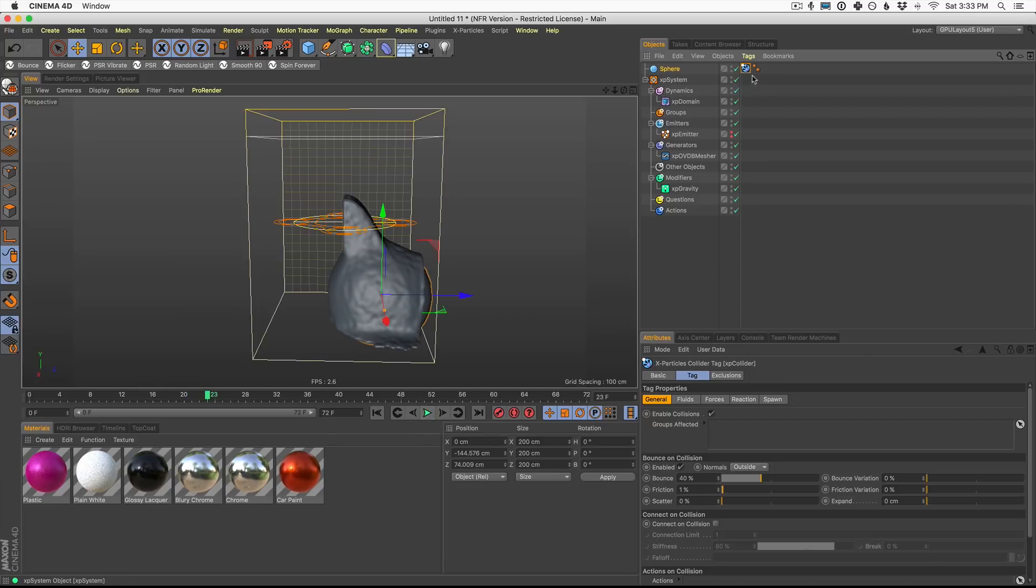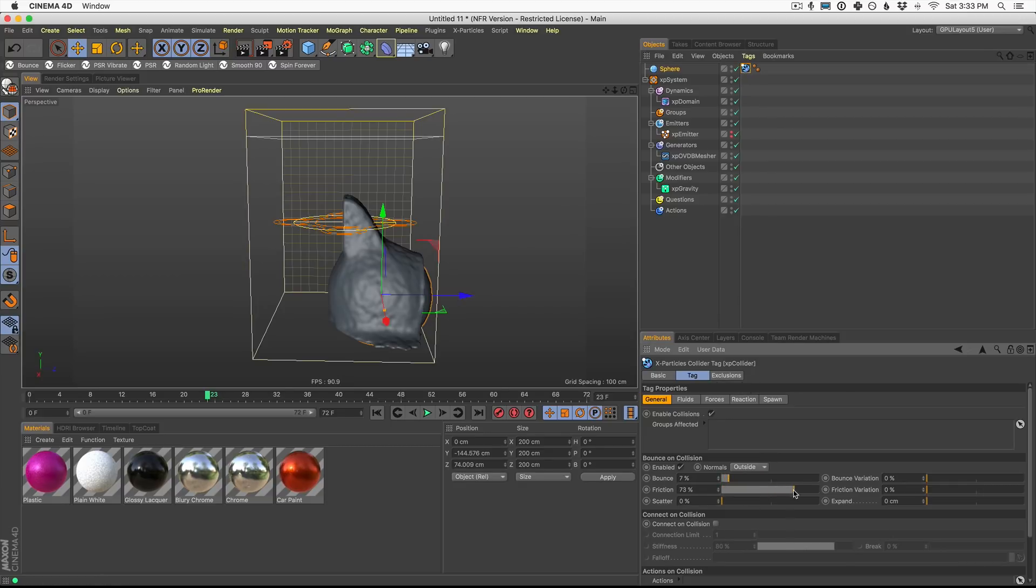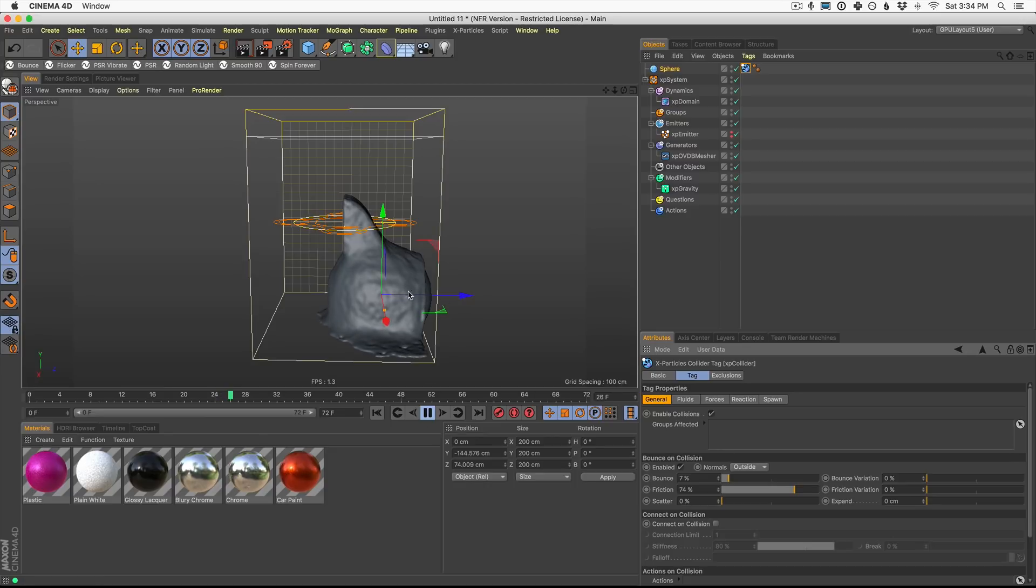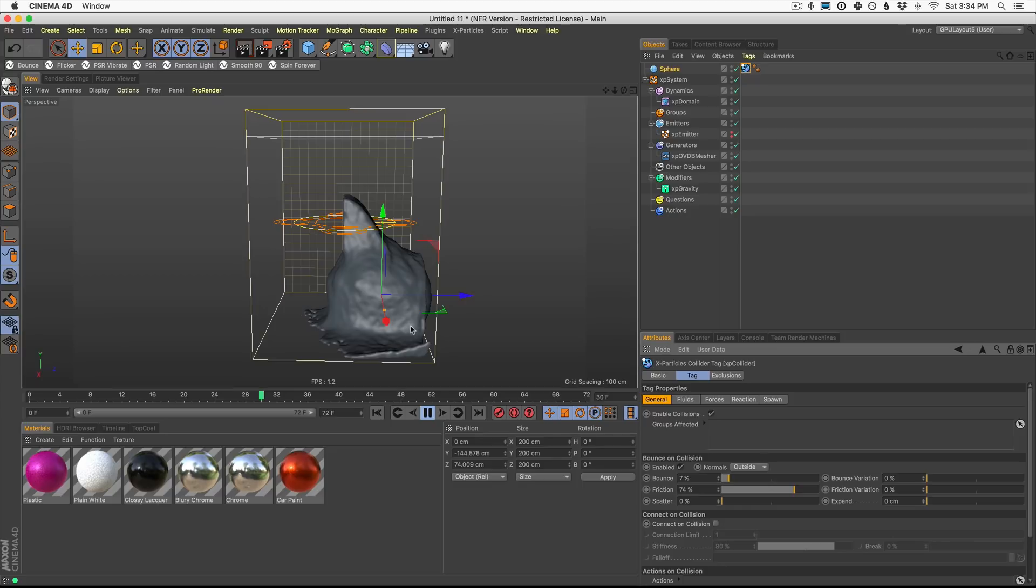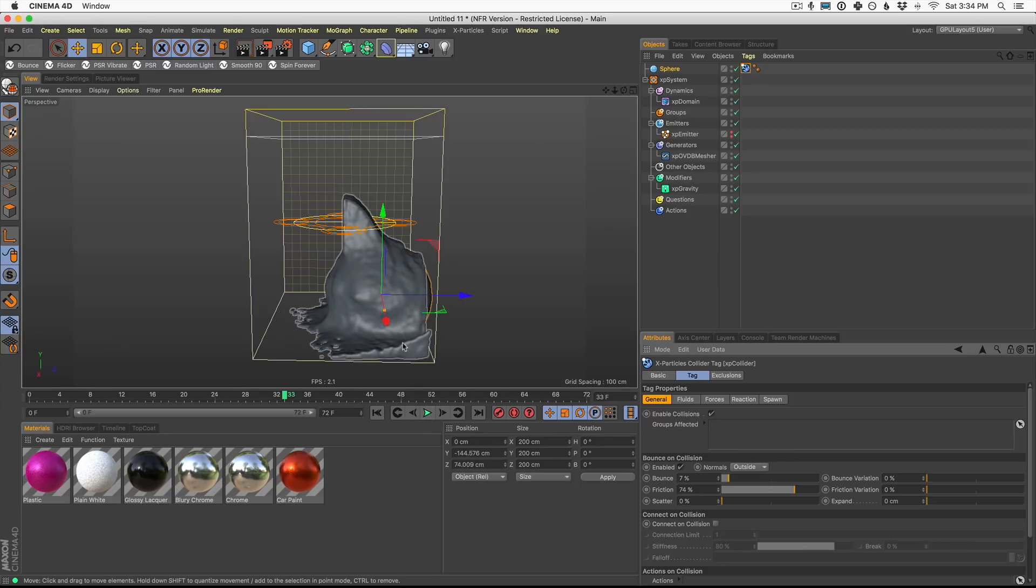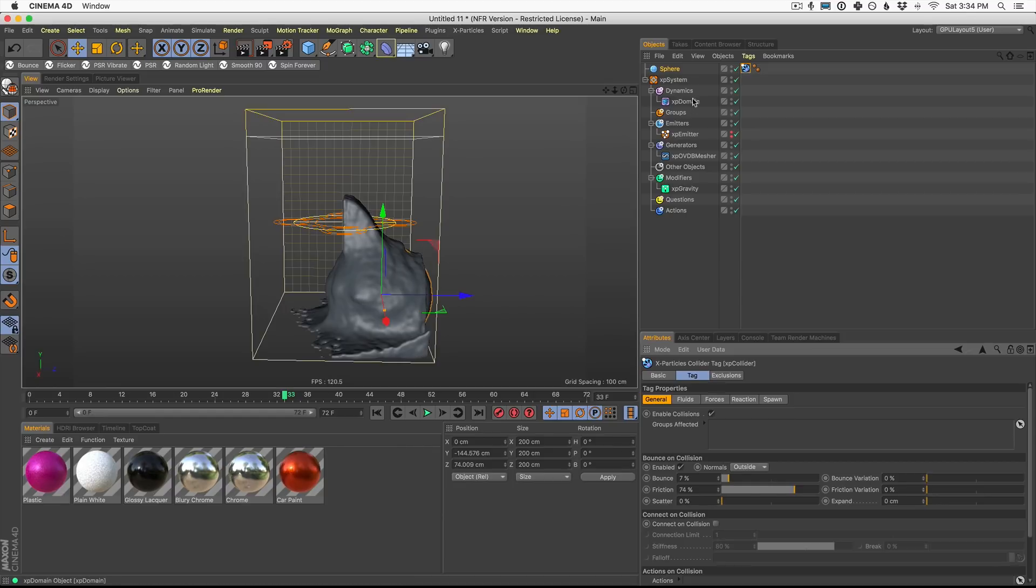And you can even go into your collider tag and turn down things like bounce and up things like friction to get these particles to kind of react differently to this object. In fact, now it's kind of slowly dripping down and you can get some really, really unique looks here with liquid over text, over logos, flying all around. This is really, really powerful stuff.